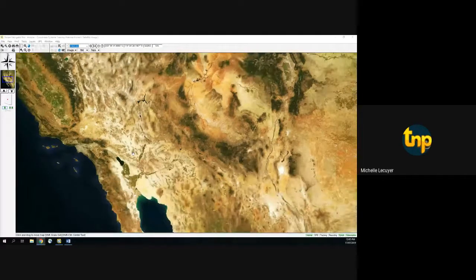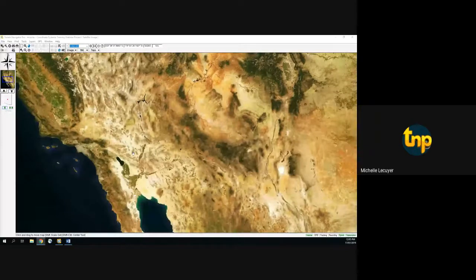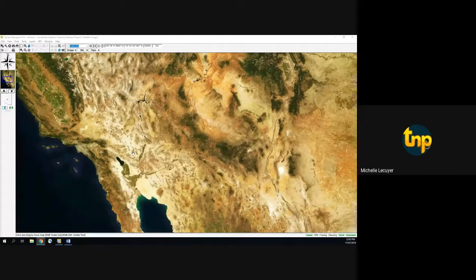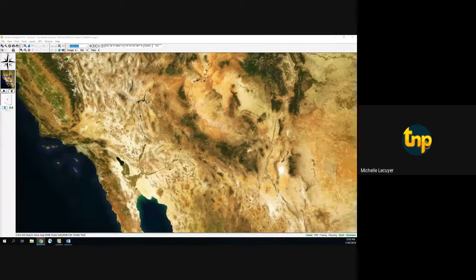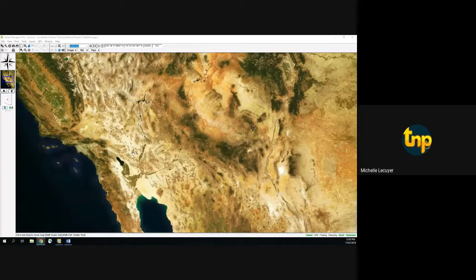This afternoon's training is on coordinate systems and using custom grids in Terrain Navigator Pro. We'll go through how to find a coordinate on a map, how to switch between coordinate systems, how to set your preferred coordinate system as a general preference. We'll also discuss township section range coordinates, datum — what those are and how to select them — and then custom grids on maps for both on-screen use and printing.